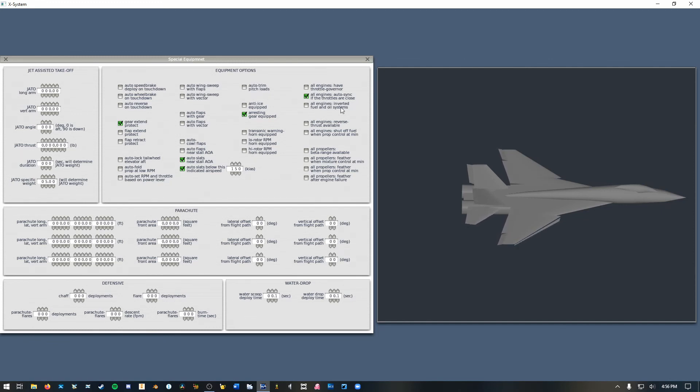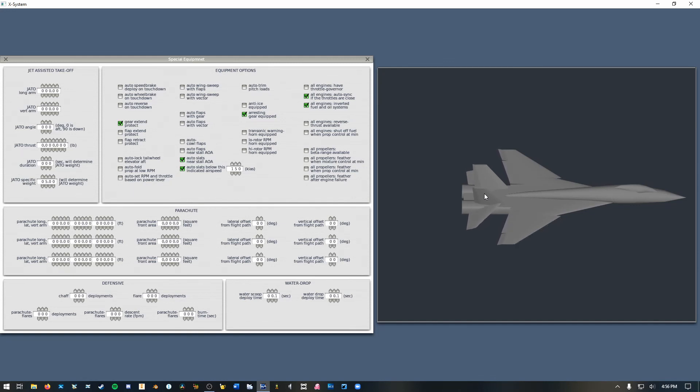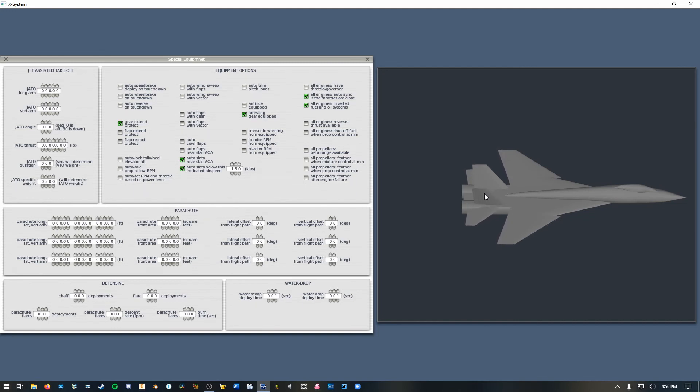Inverted fuel and oil systems. You definitely want this on a fighter because if you're pulling negative g's and you don't have this checked there will be no way for fuel and oil to get to your engines. And obviously if you don't have fuel in your engines your engines don't work, so you want them to work if you're pulling negative g's or if you're upside down. So I'm going to check that.